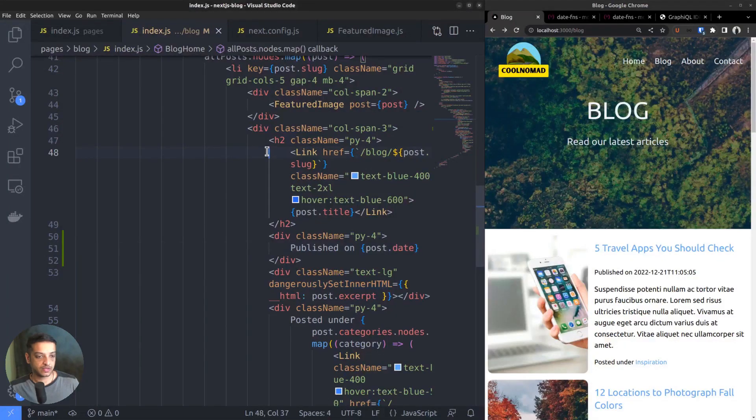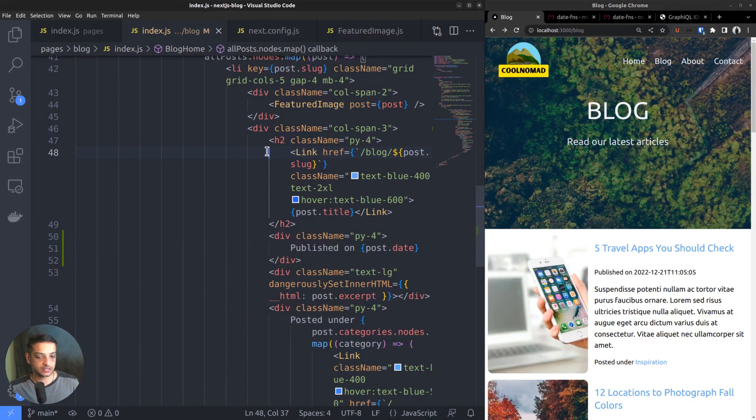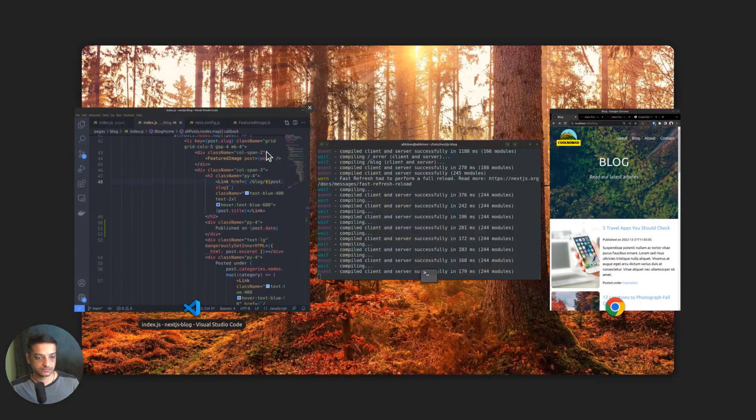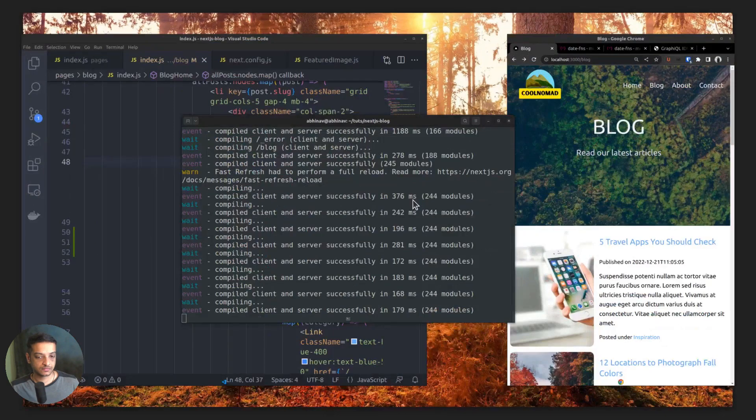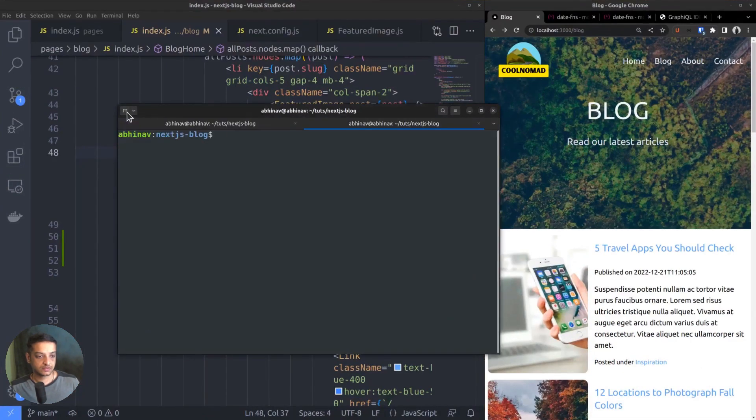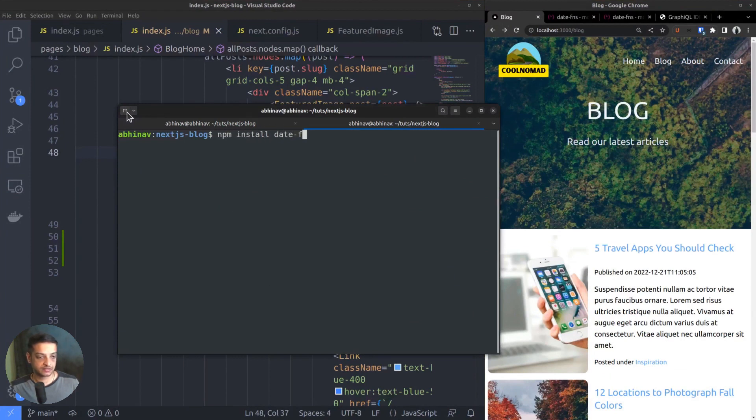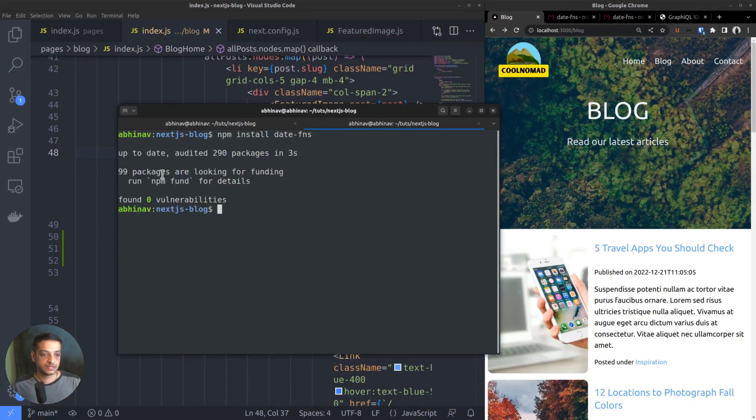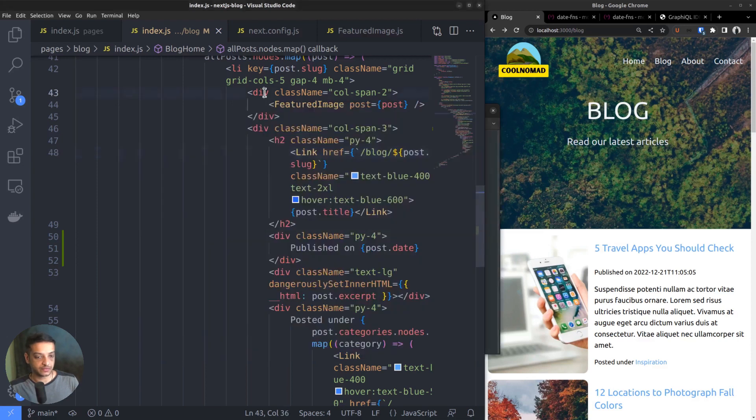And the lowercase letter d outputs the date of the month 1 to 31. We want to install the date-fns module in our application. So open the terminal. Then run the command npm install date-fns. It's already up to date as I had it installed before recording this video.